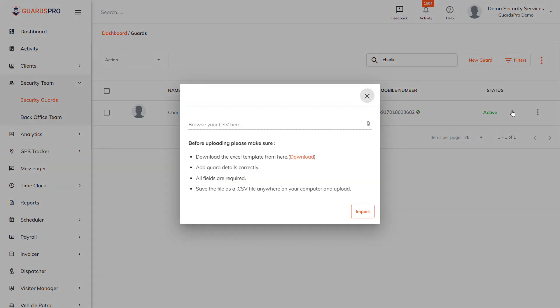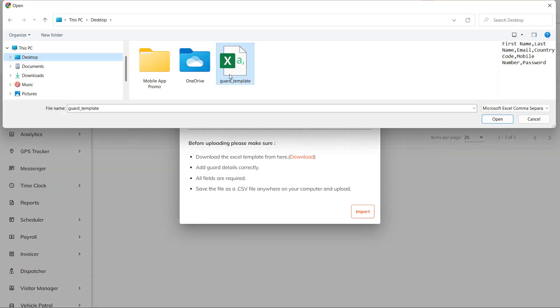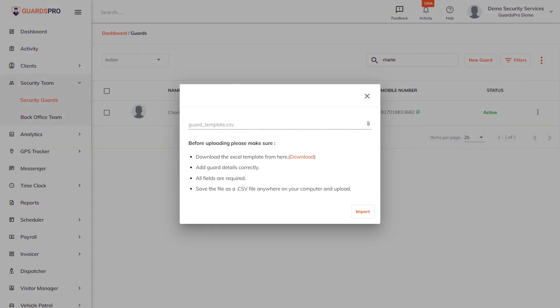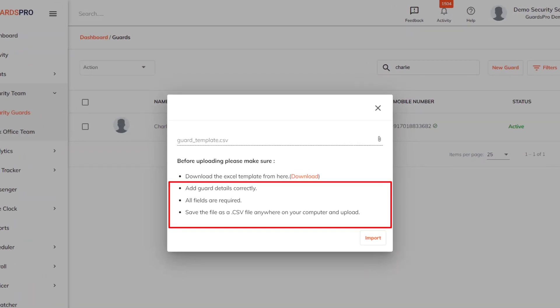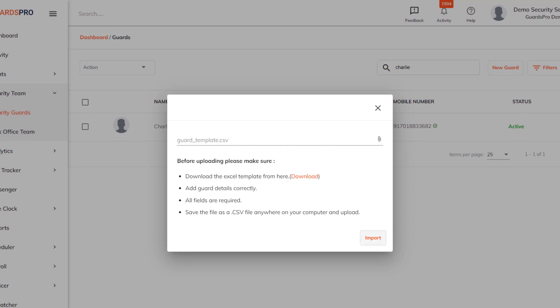You can upload the data in a CSV file format. While uploading the file, make sure that all guard details are added correctly, all fields are necessary, and country code is added with the mobile number.